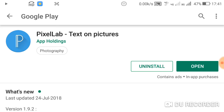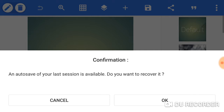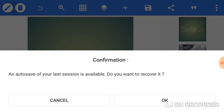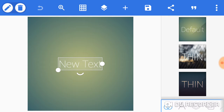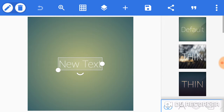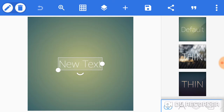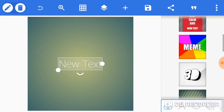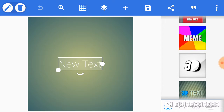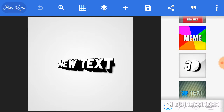Friends, I am going to open it. If you want to enter, friends, you can select it.